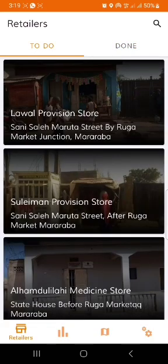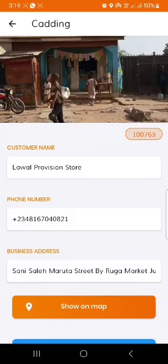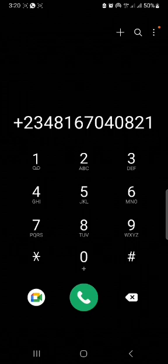On clicking any of the stores, you have the opportunity to see the picture of the store, the name of the owner, the phone number, and the address of the store. On clicking the button written phone number, it connects you directly to your dial pad and you can make a call to the outlet before approaching the outlet.